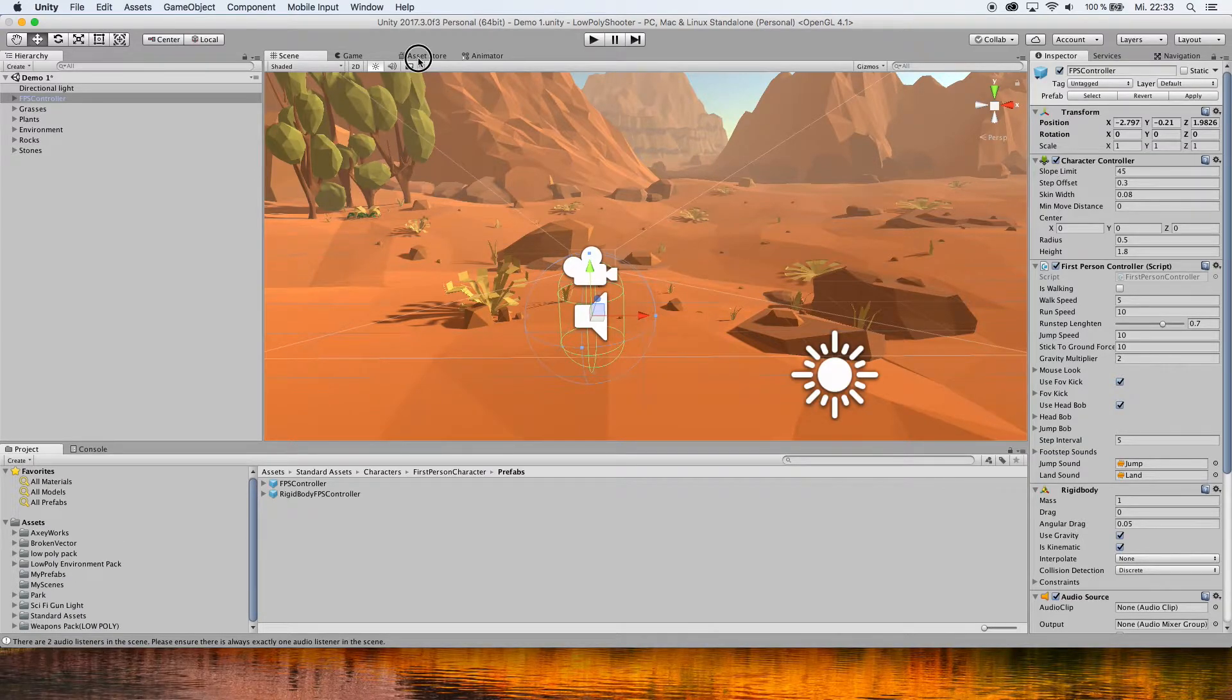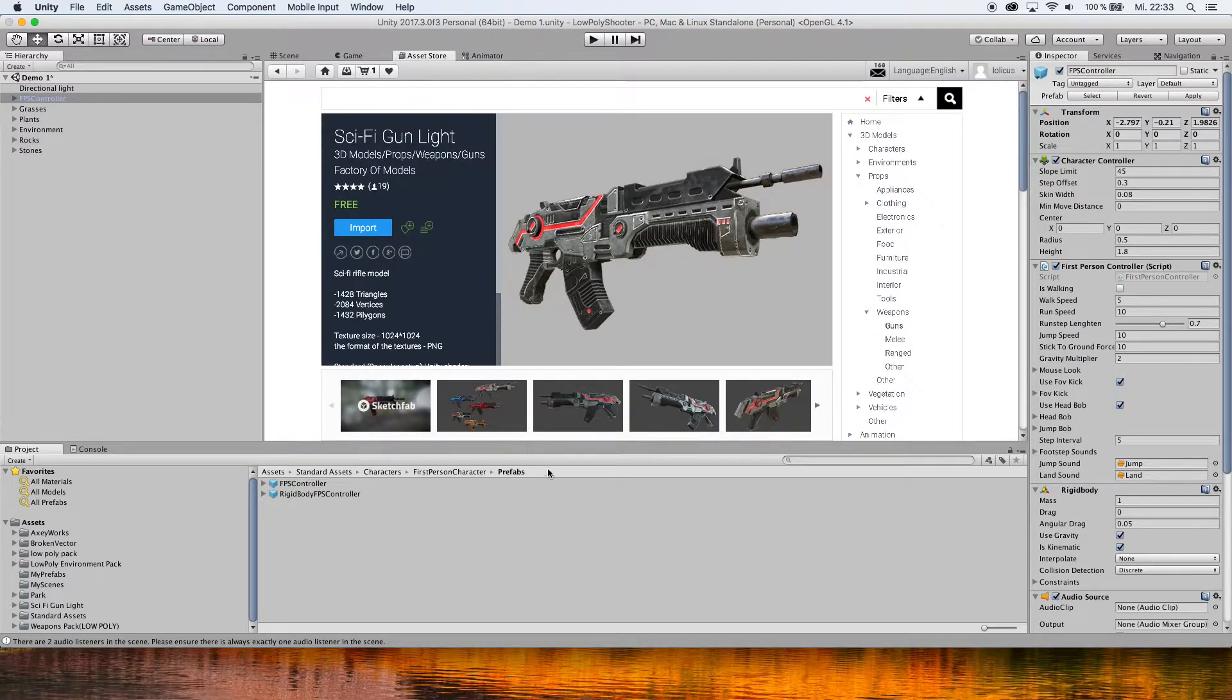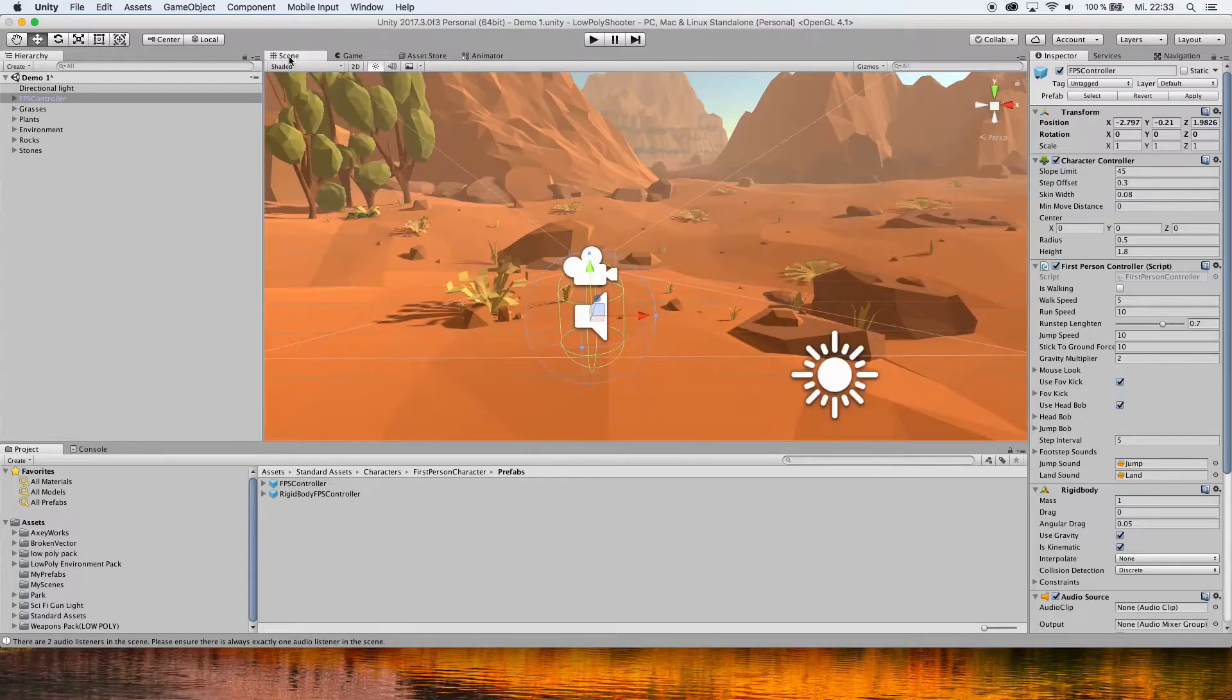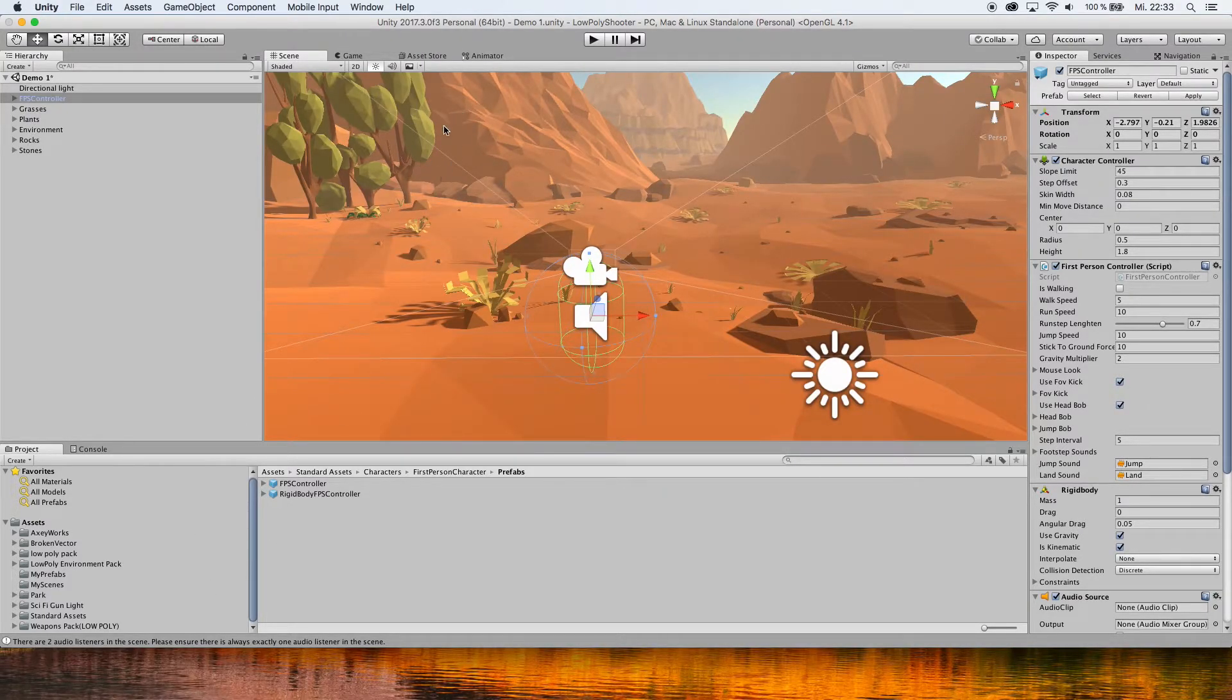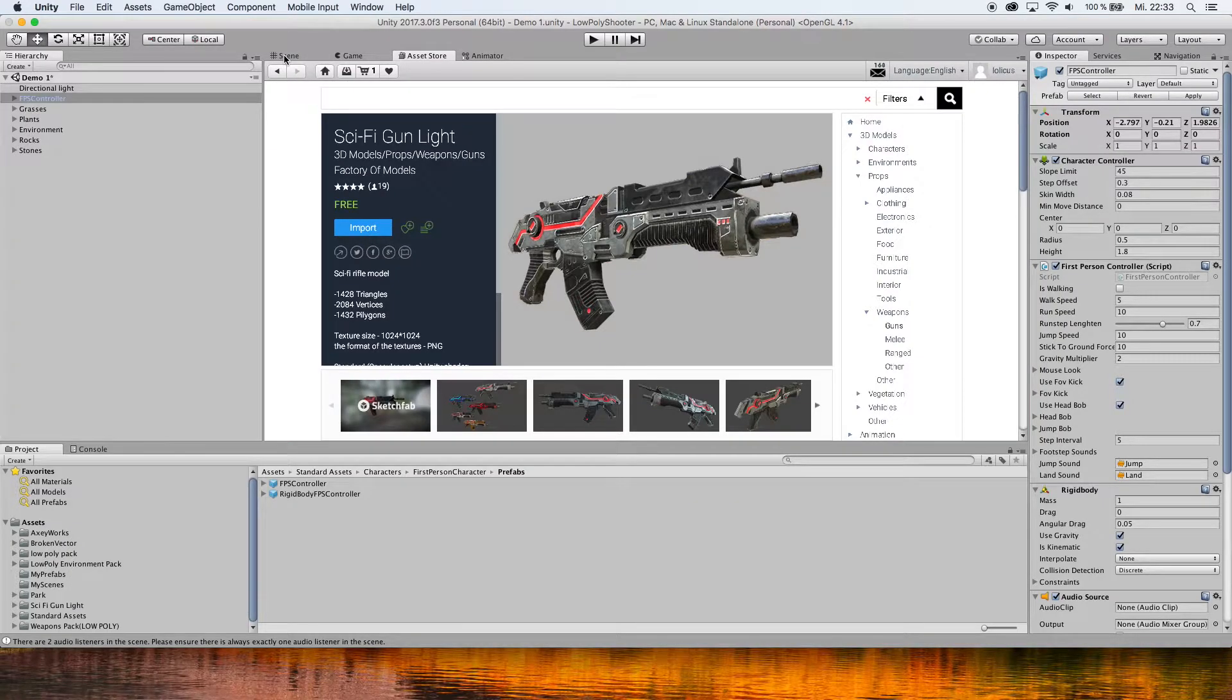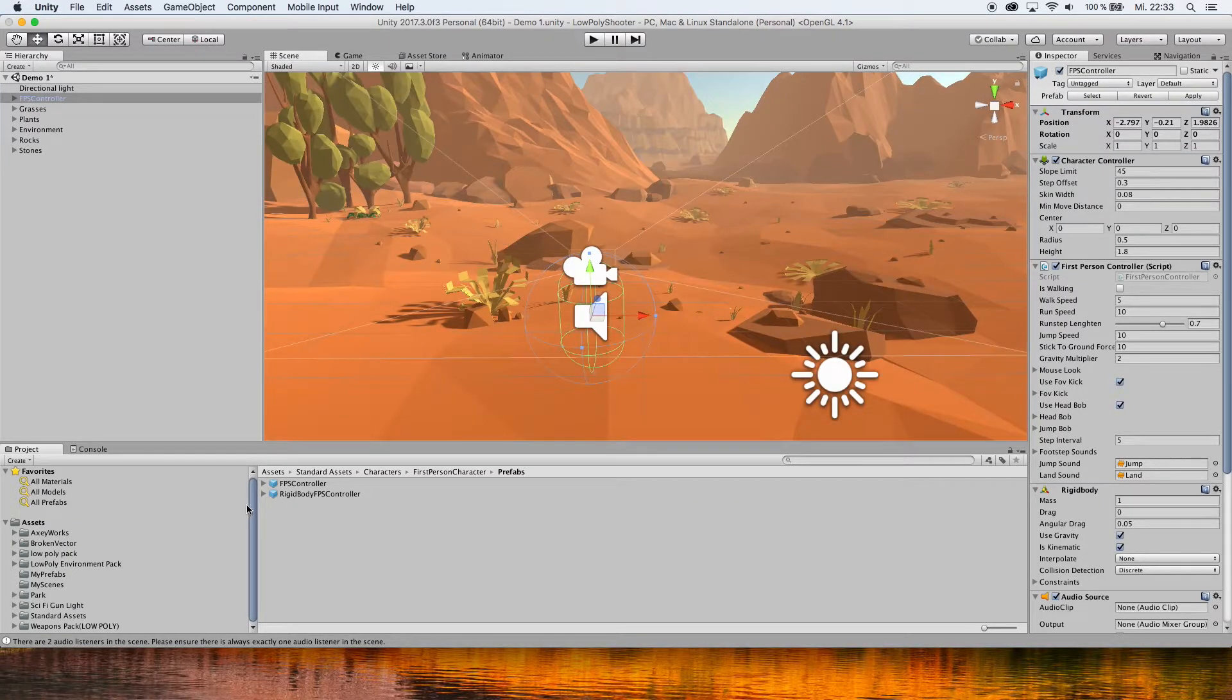is go to the Asset Store and download any weapon. I chose this one. Once you've downloaded it, you can just click here and then import it.